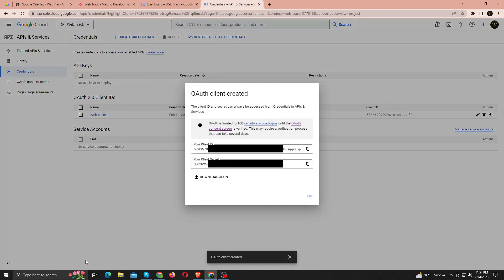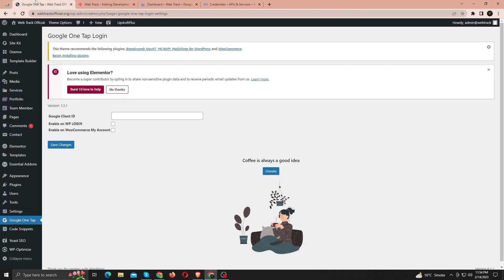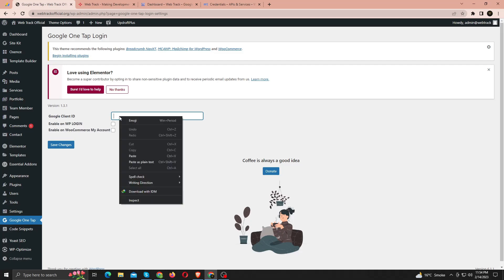Once you click Create, it will generate your credentials for your project. For now we just need the client ID, so let's just copy that. And back to the dashboard. And paste here.